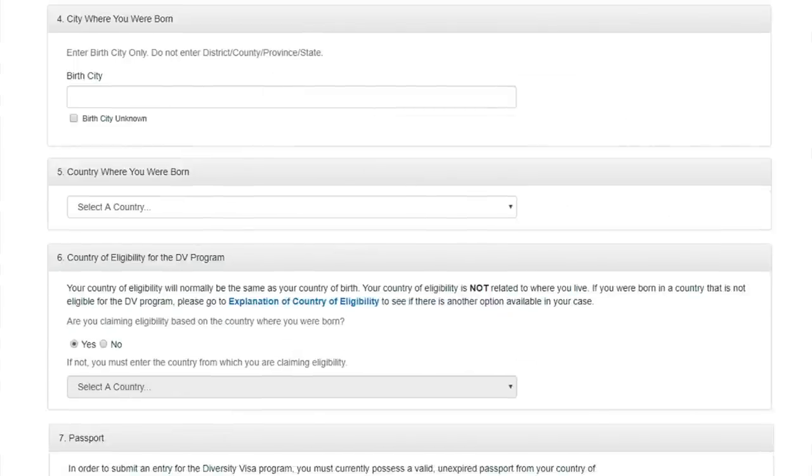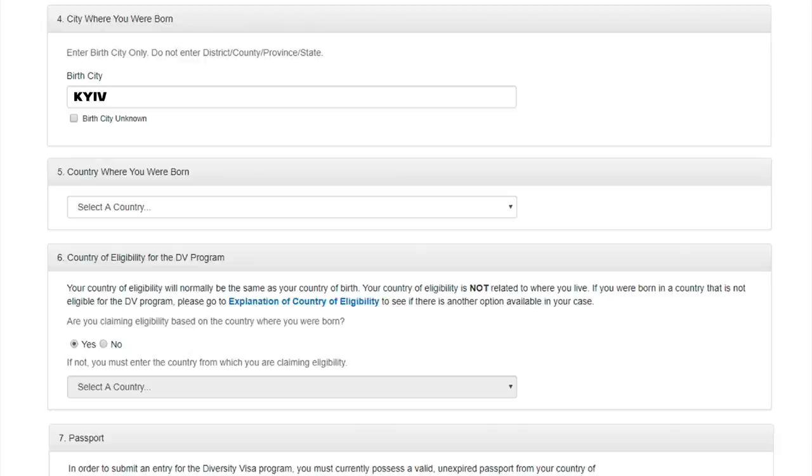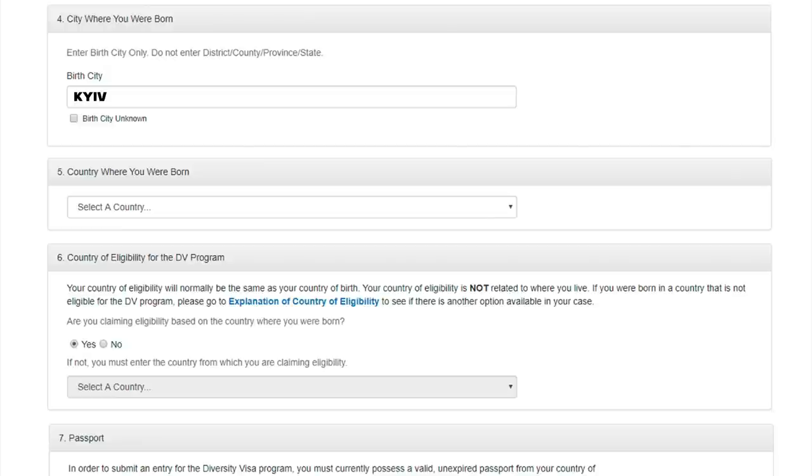Question number 4. City of birth. To write the name of the city of birth correctly, you can go to Google Maps, find it, and then translate the page into English in the language settings if your main language is not English. Question number 5. Country where you were born. By clicking on this line, you should select a country from the list. Just find yours and choose. Easy.